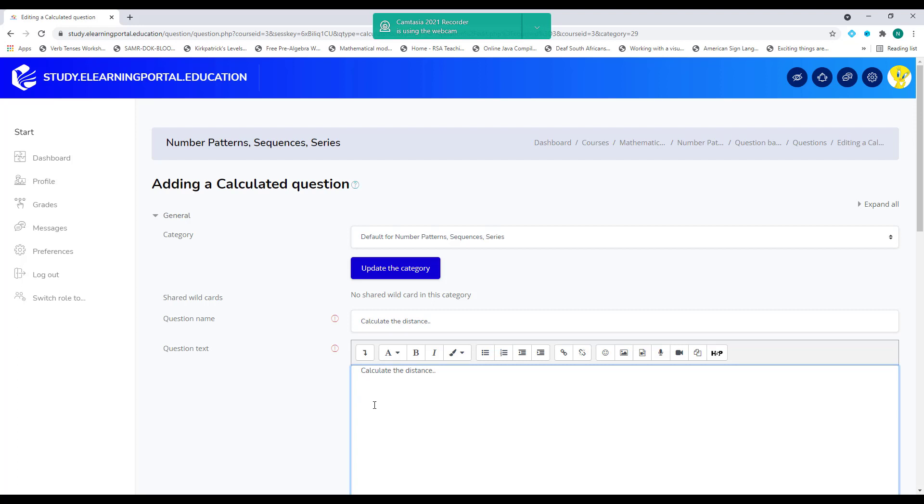So I'll ask them that Jane is traveling at a certain amount of kilometers per hour. So I'll use a wildcard here. I'll use A as my wildcard. So Jane is traveling at, let's say, 40 kilometers per hour. So this will be kilometers per hour. So Jane is traveling 40 kilometers per hour.